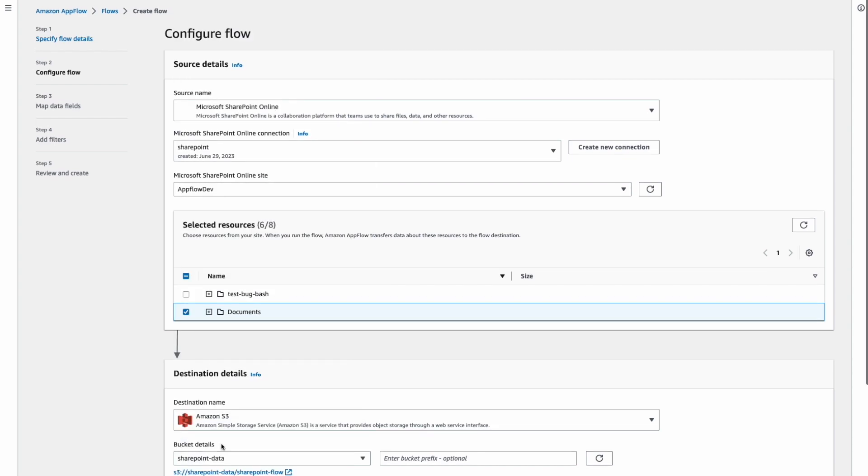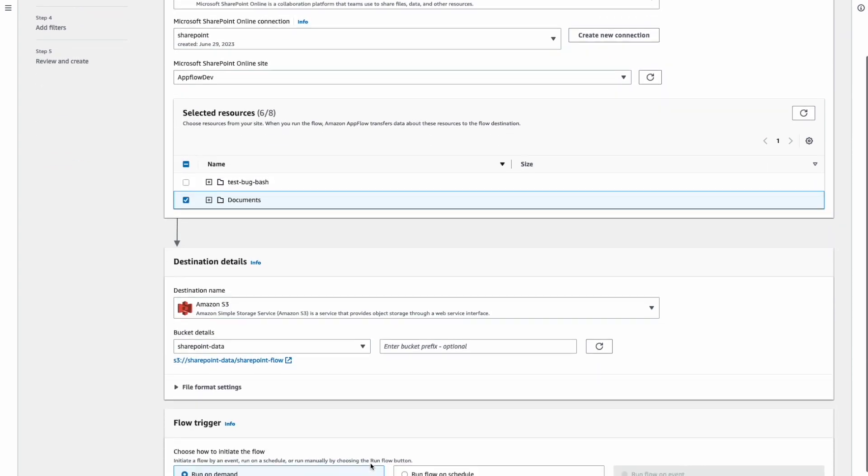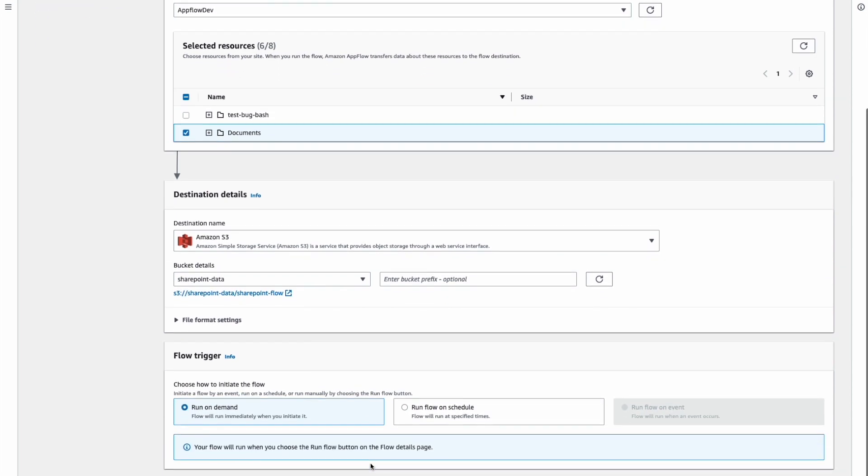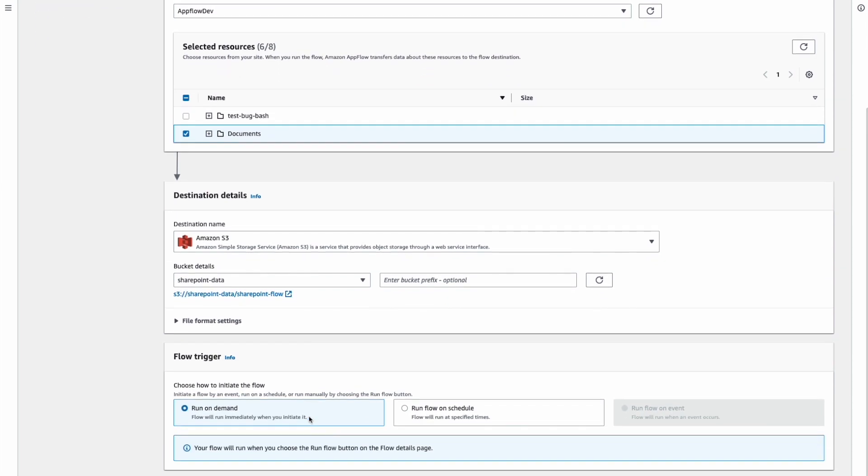I've already created an S3 bucket which I'm going to select. While transferring SharePoint objects with Amazon AppFlow, you have two options to trigger your flow. A run on demand means that we will need to trigger this flow manually from the AWS console or via an API.